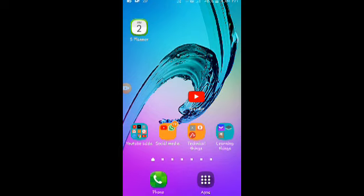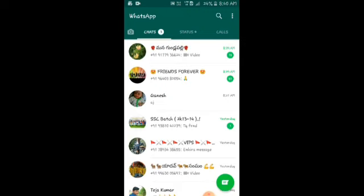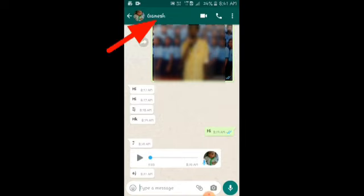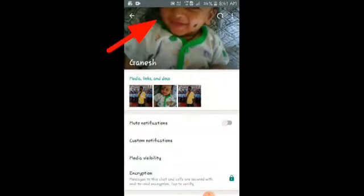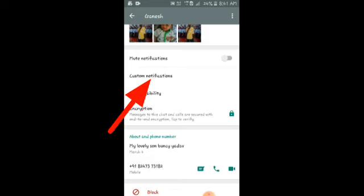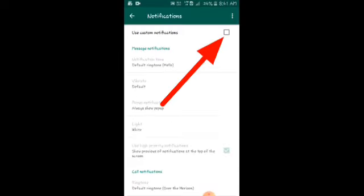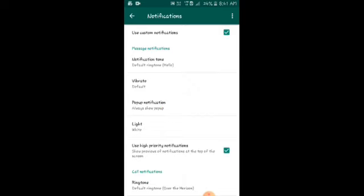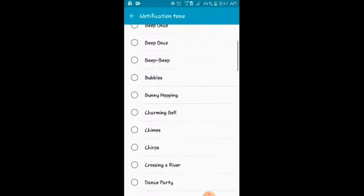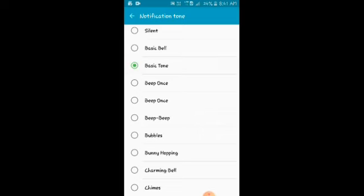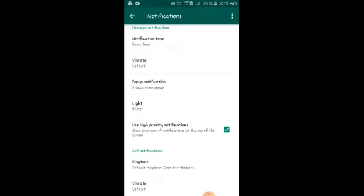For that, you have to open WhatsApp, then select the important person's contact. For example, I am selecting Ganesh's contact. Click on that contact, and here you can see the second option: custom notifications. Click on that — the custom notification will be off, so you have to turn it on. After that, you can see the notification tone option. Click on that and select the tone you want. For example, I am selecting this tone. After that, come back. Now I have done this process for Ganesh. If Ganesh sends a message to me, immediately this tone will come; for other messages, the other tone will come.